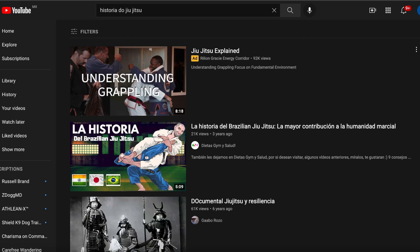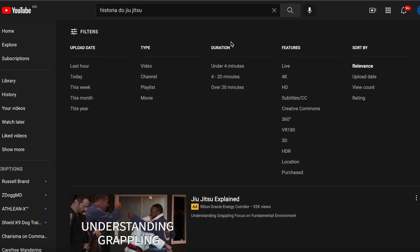Go to the page of whatever you want to import. For instance, I'm really interested in Brazilian Jiu Jitsu, so I want to learn Portuguese by studying this topic from Brazilian culture that I'm interested in. For YouTube videos, you will need to make sure that they have closed captions.